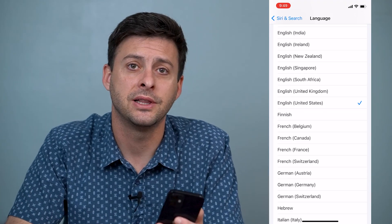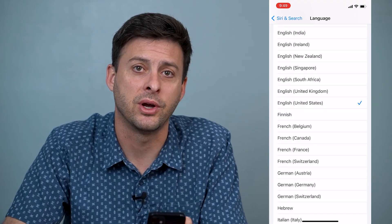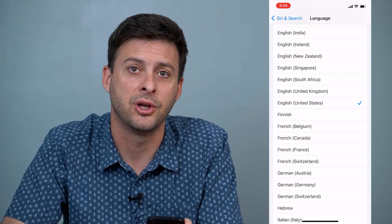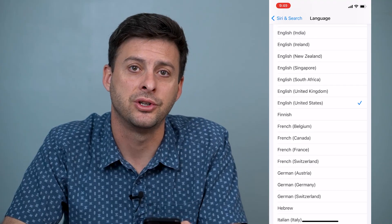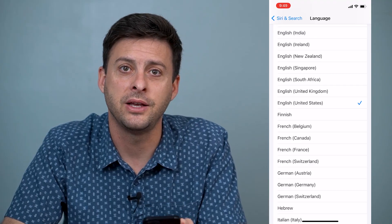Hope this helps. Let us know if you have any questions in the comments below and make sure to subscribe. Thanks.